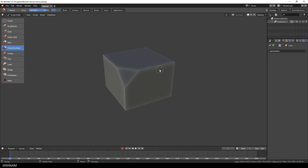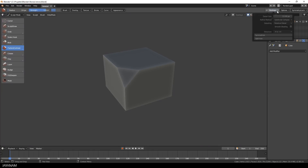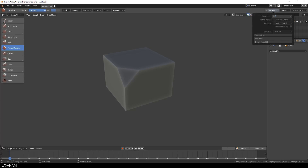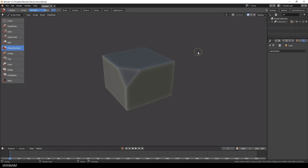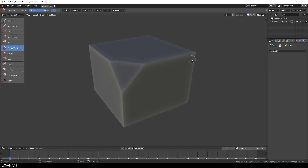Now let's define the dynamic topology settings. I turn to constant detail so that the detailing is not depending on the brush or the zoom level, and I set the resolution to a higher value — let's say 100. Save again, don't forget this, and then I enable dynamic topology.